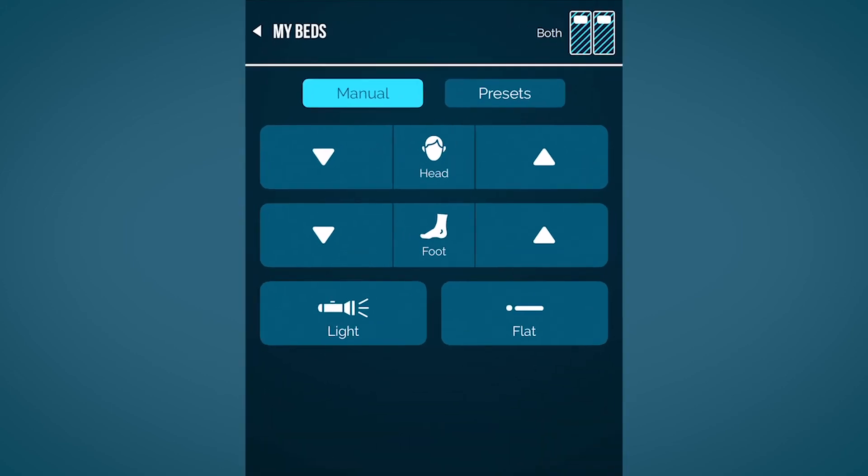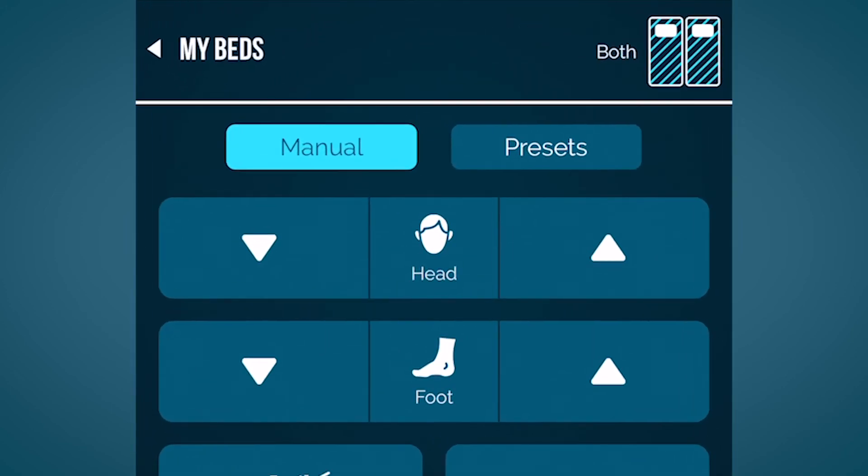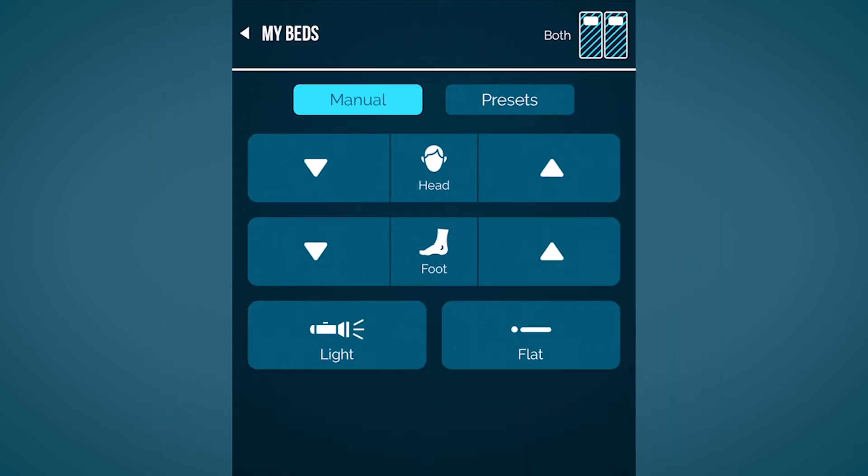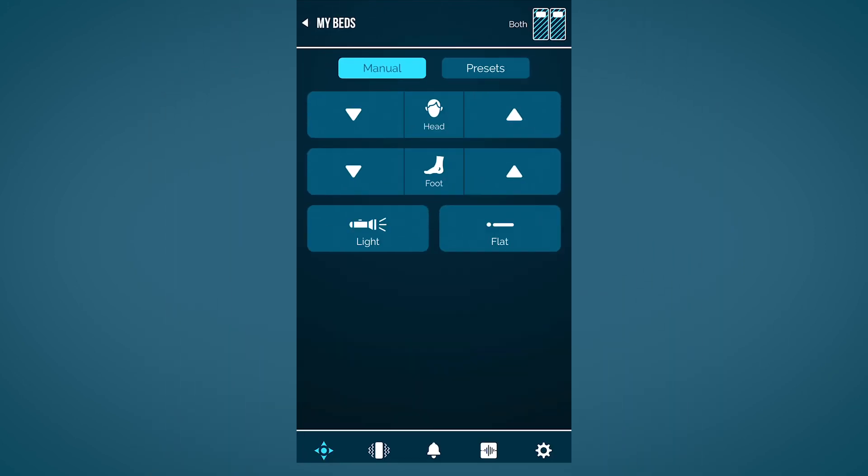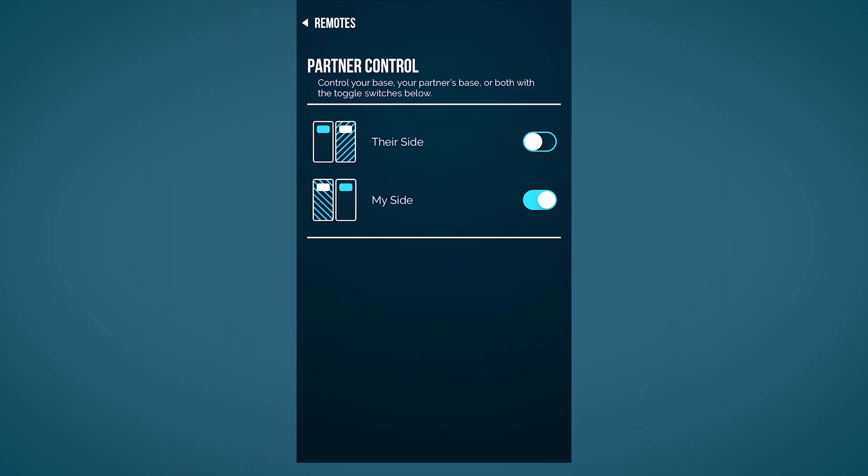In the top right corner, you can choose which side of the bed you want to control. You can switch between your base and your partner's base.